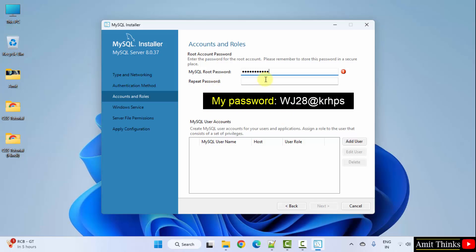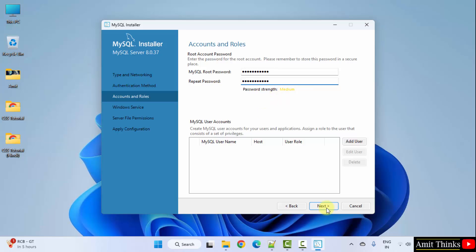So, you can use any password. This is only on the local system, not on the server. So, we can use any password. Click next. You can also use your password as I told before. Click next.